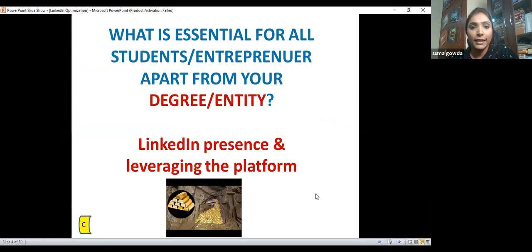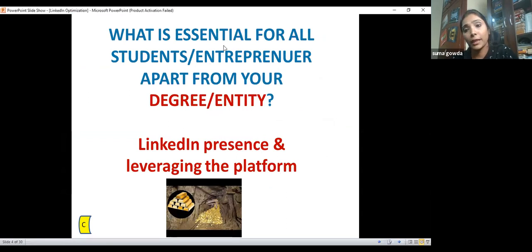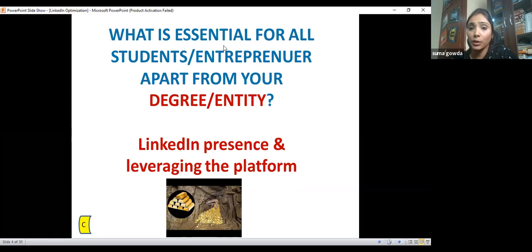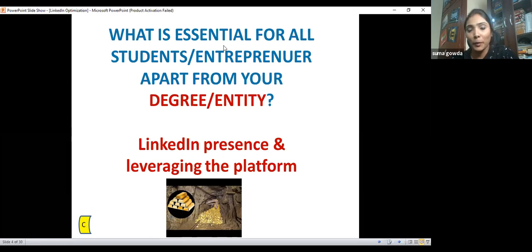Just having a degree or being an entrepreneur — is it sufficient in today's situation? My answer is no. Everything has changed; everything now demands online presence. Presence on LinkedIn is very important and how we leverage that platform is what matters. I call LinkedIn a gold mine — the more effort you put in to dig the mine, the more result you get out of it.